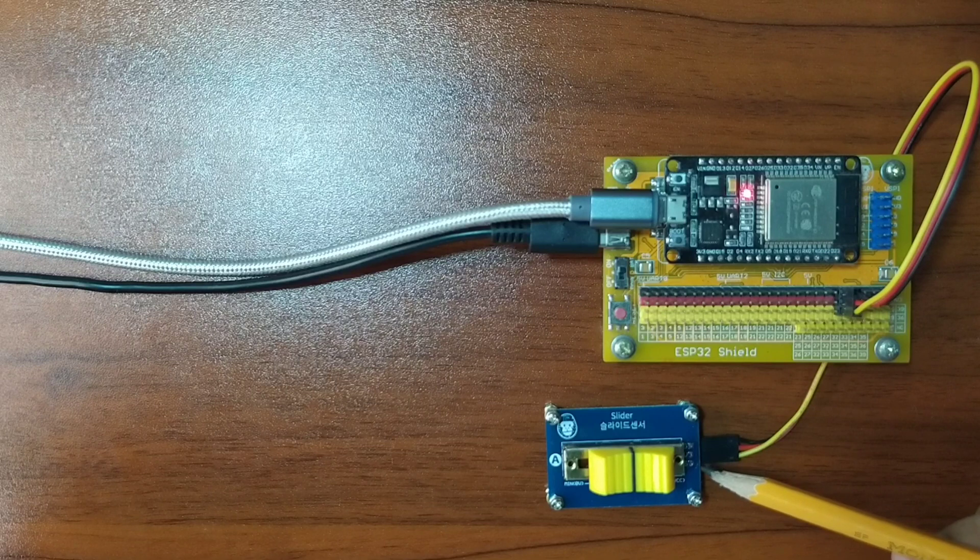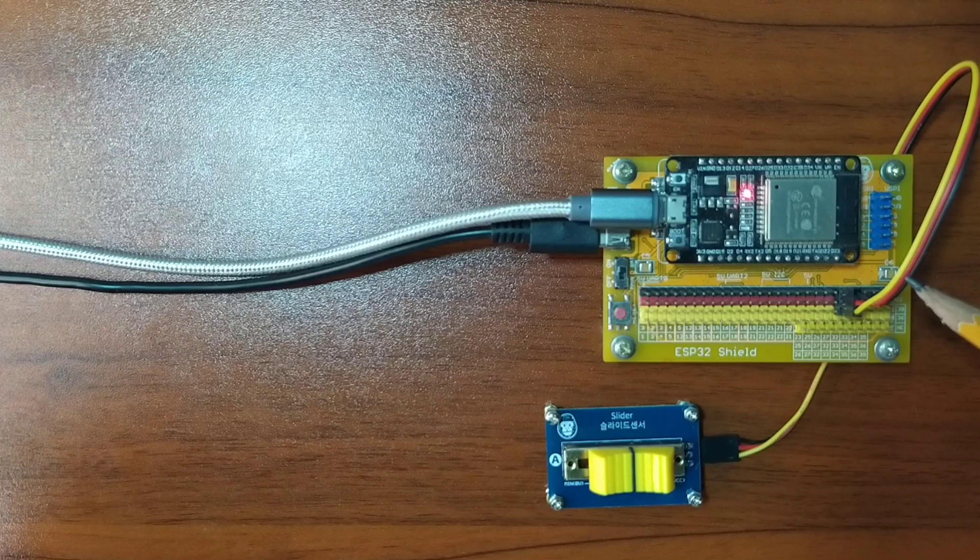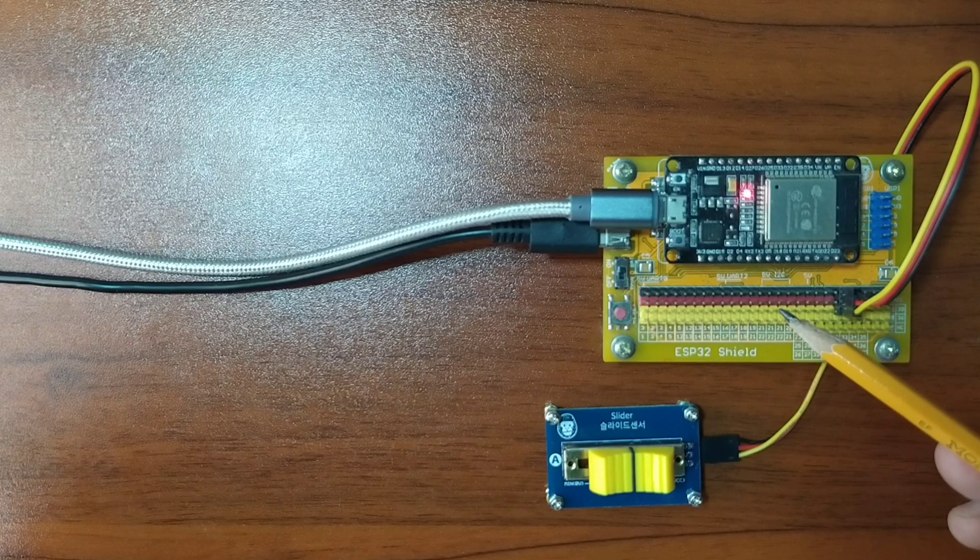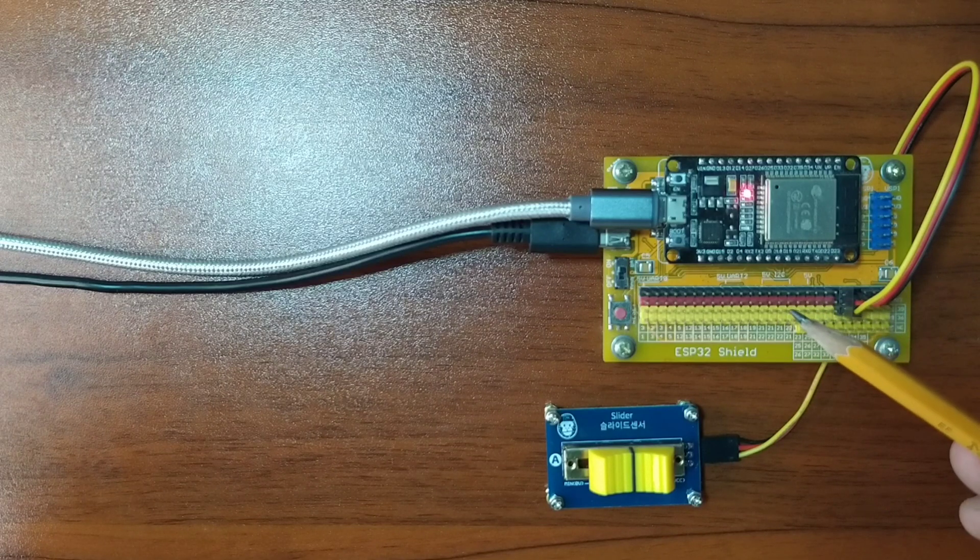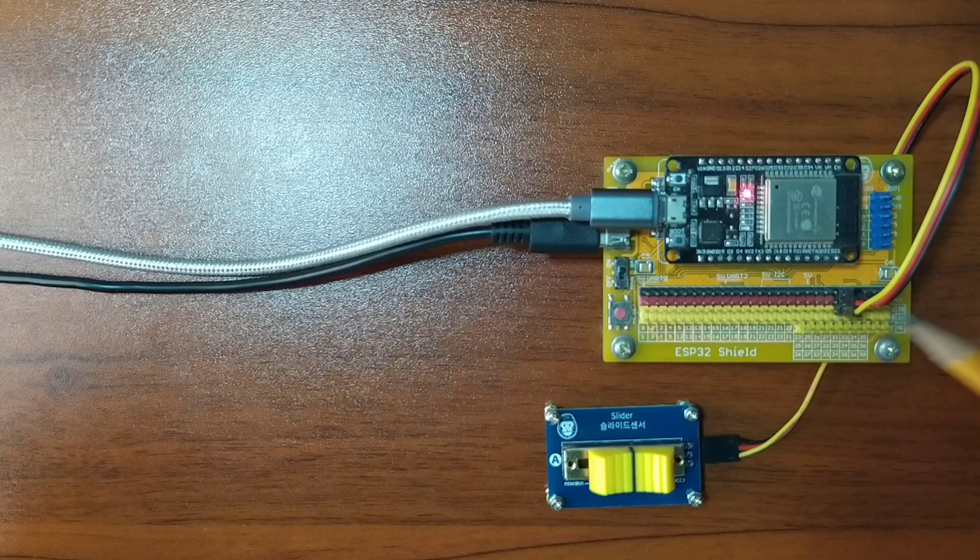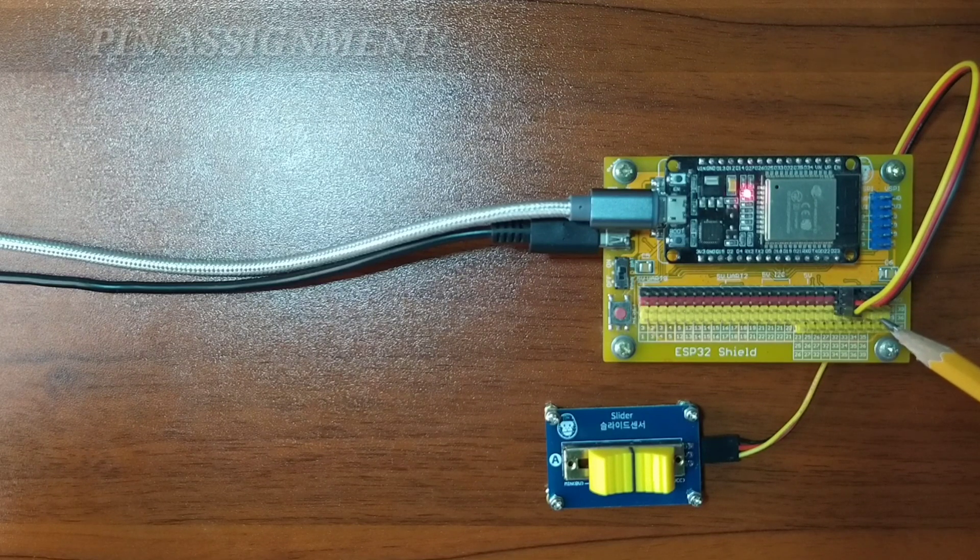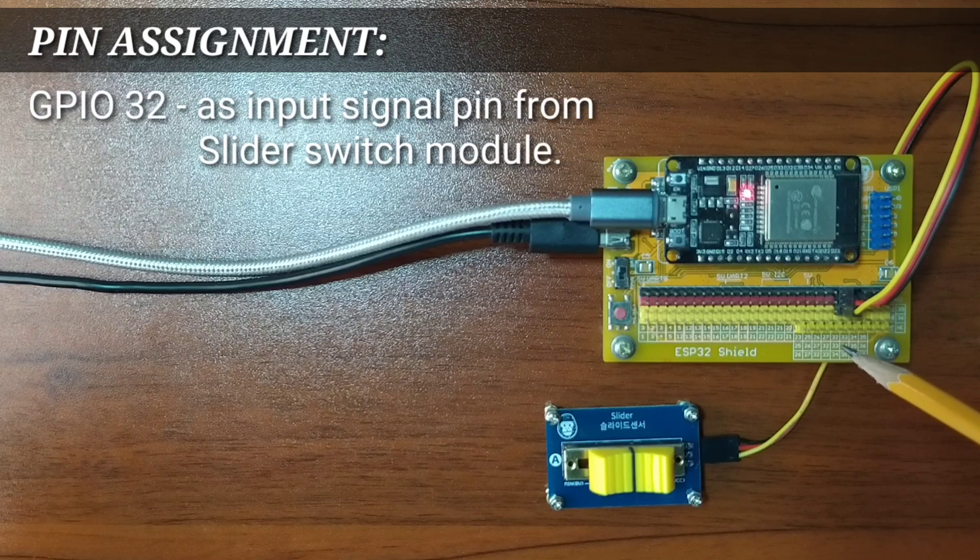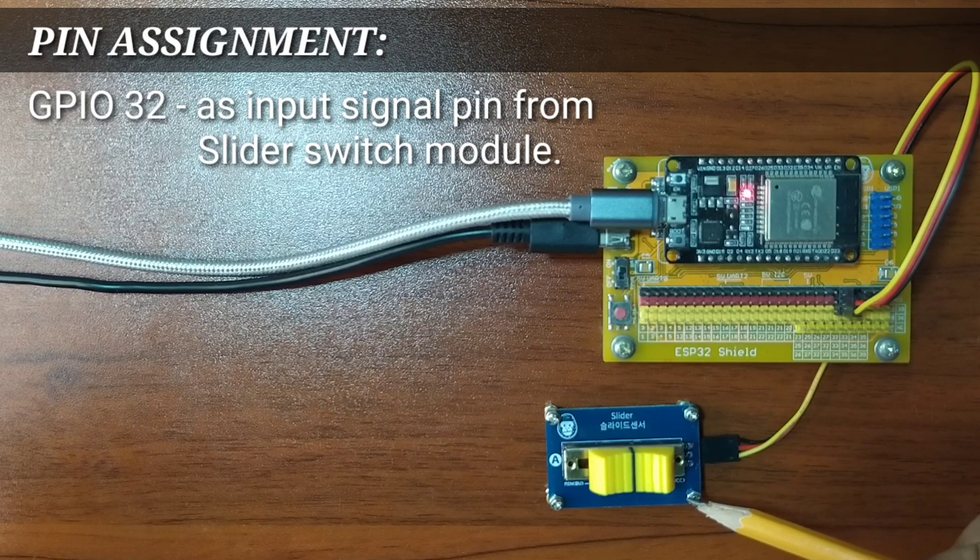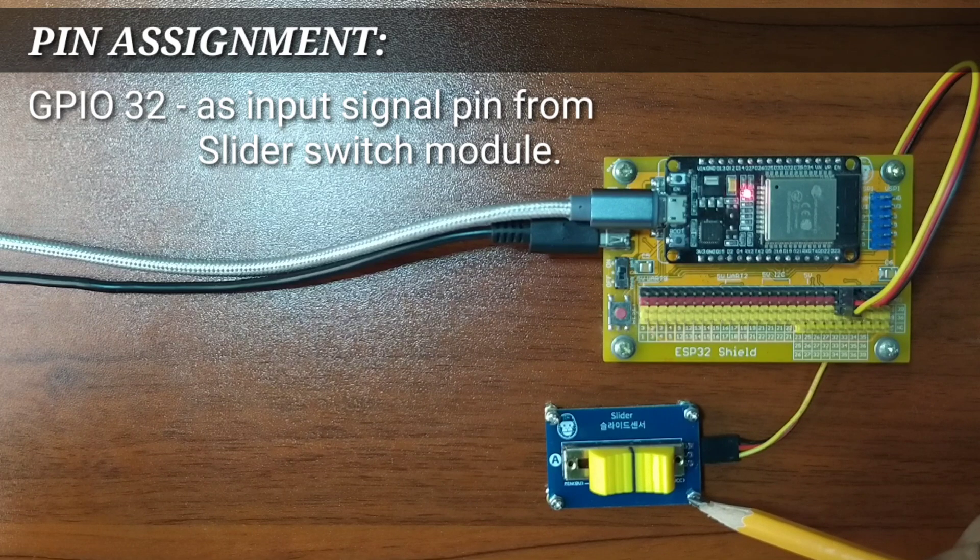While the other end of the DuPont jumper wires is attached to the ESP32 Shield, by matching the colors of the wires to the colors of the pin headers, which is black to black, red to red, and yellow to yellow. For this experiment, I choose GPIO32 to serve as the input signal pin from the Slider Suites module.